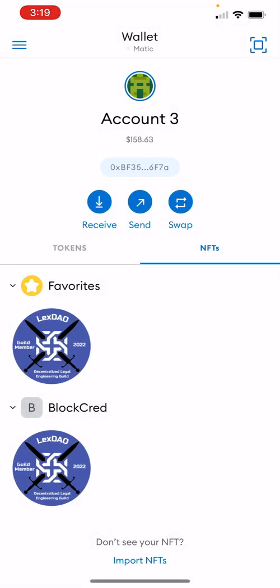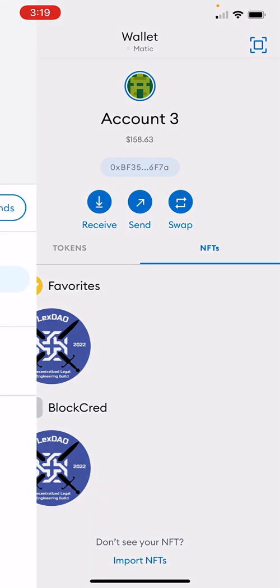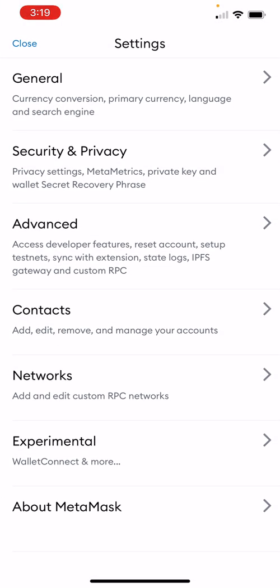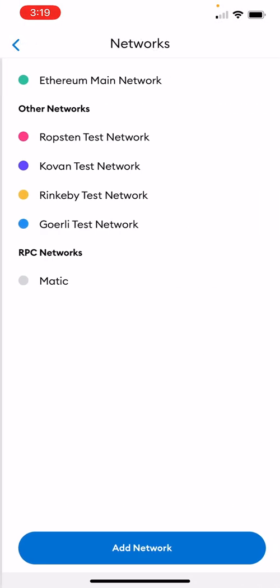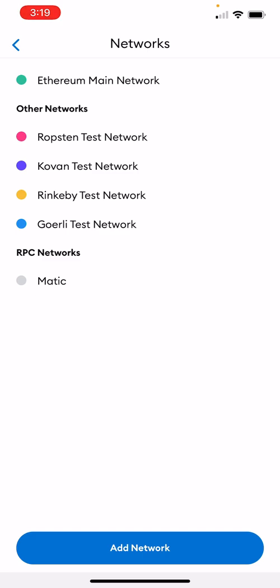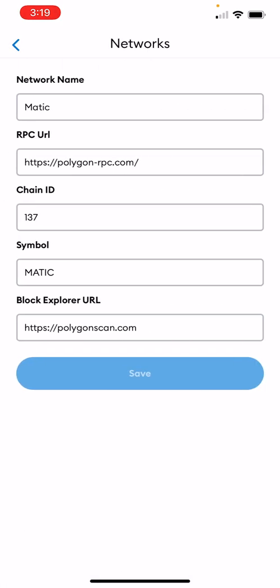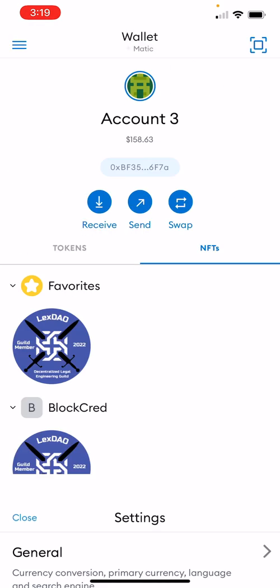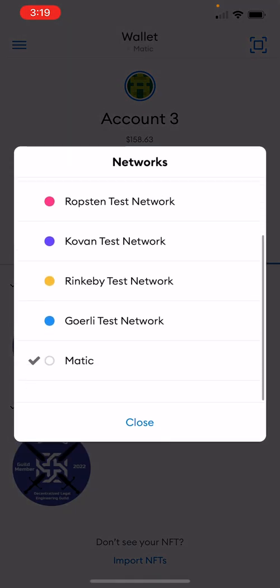Click on that and you'll then be in your correct wallet. If you don't have Matic yet, click on the top left hamburger menu, then Settings, then Networks. Then click Add Network, and you'll add this information: network name, RPC URL, and so on. Then click Save. That network will then be there, and you can pick it up top in the middle.